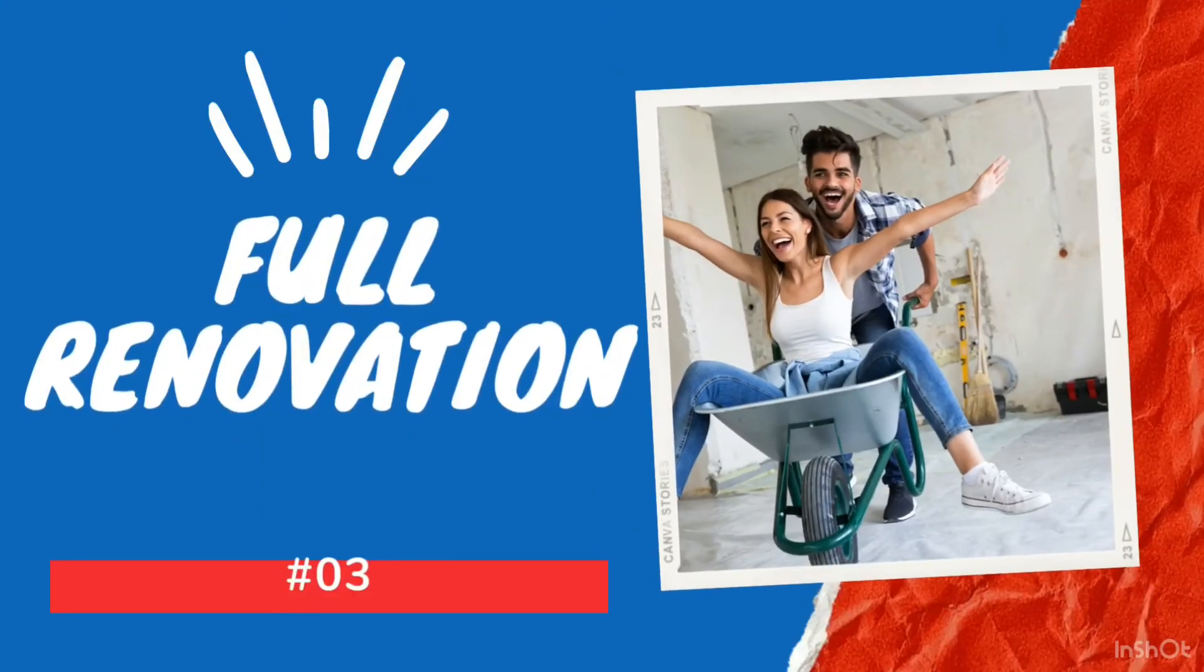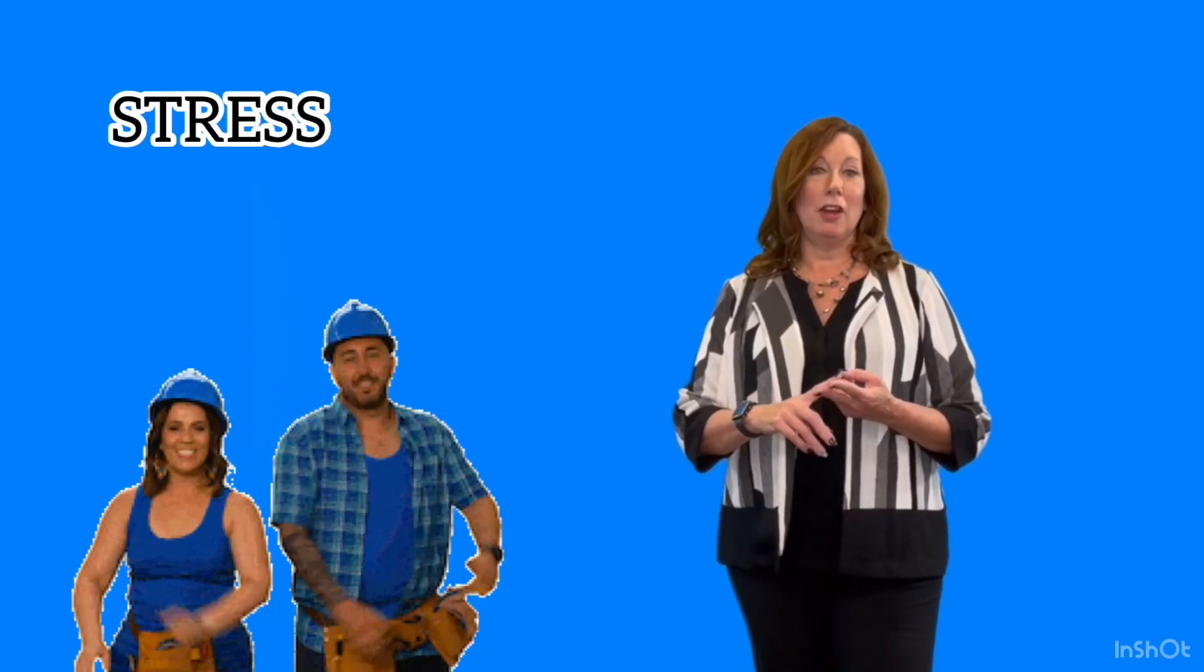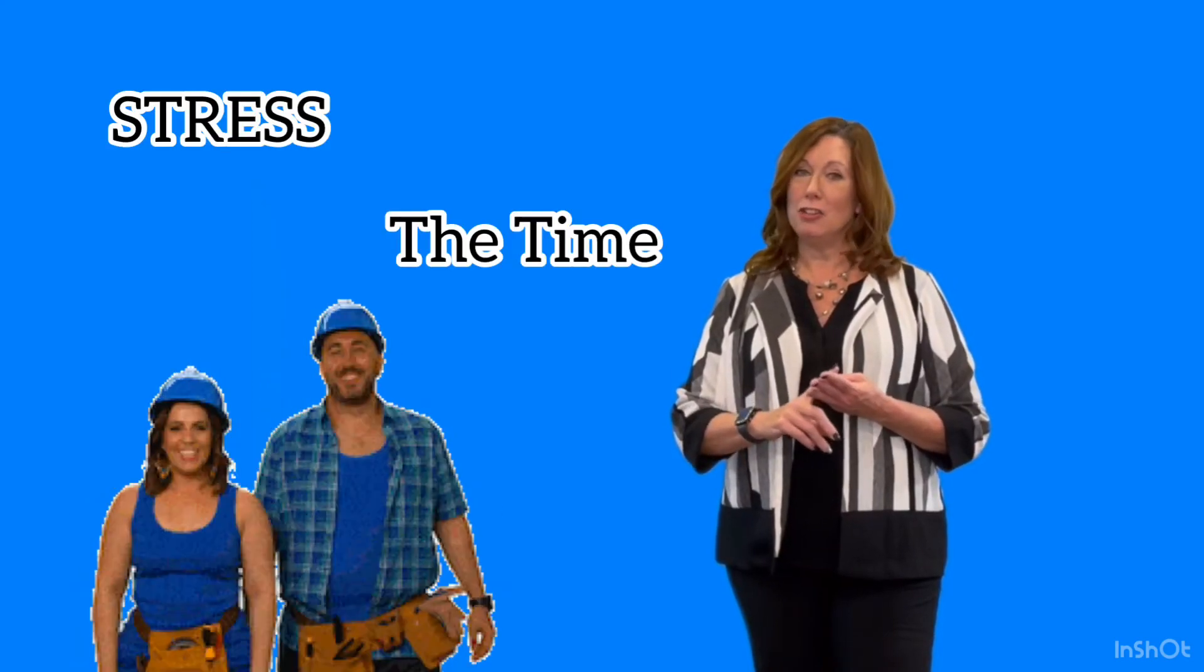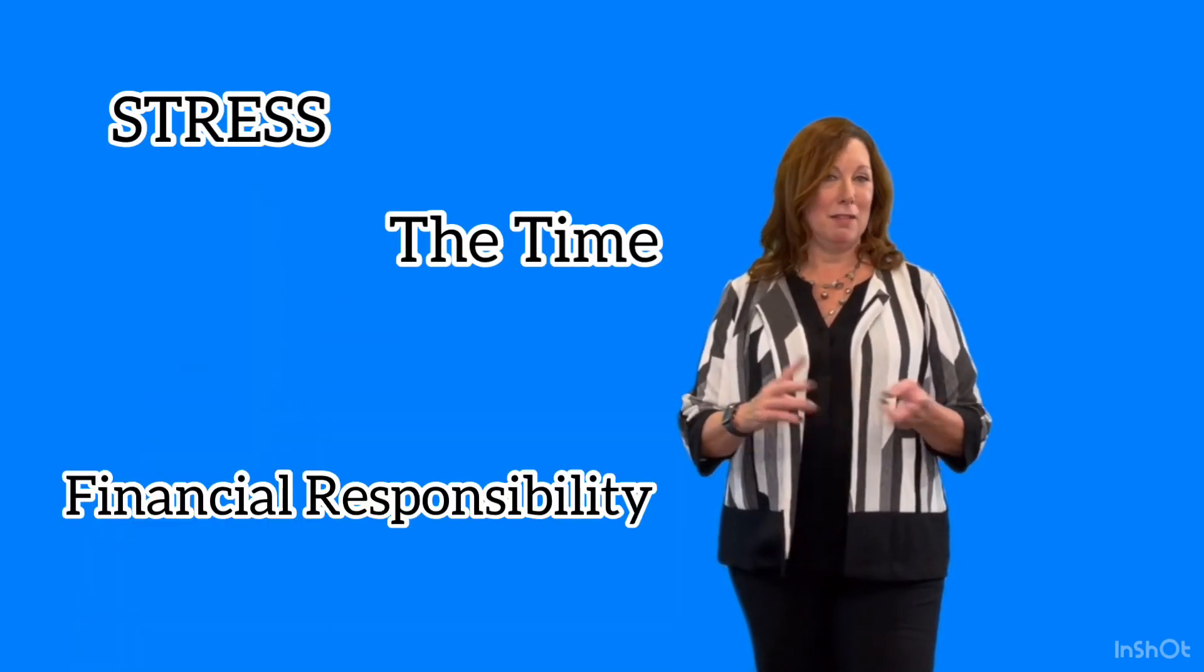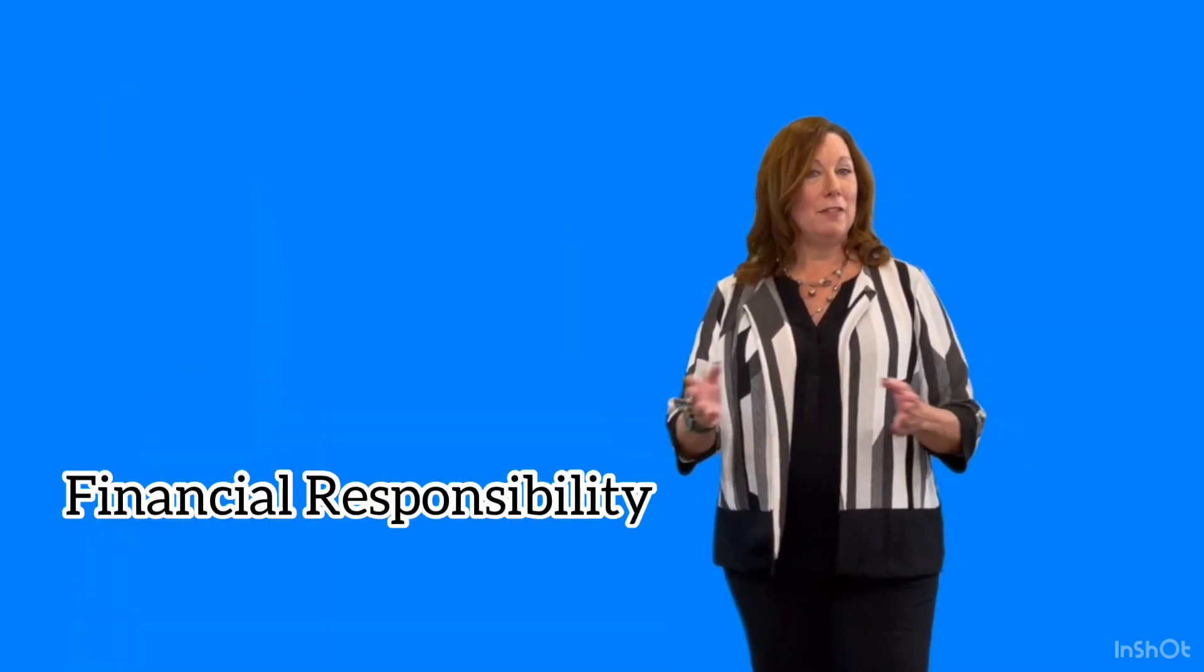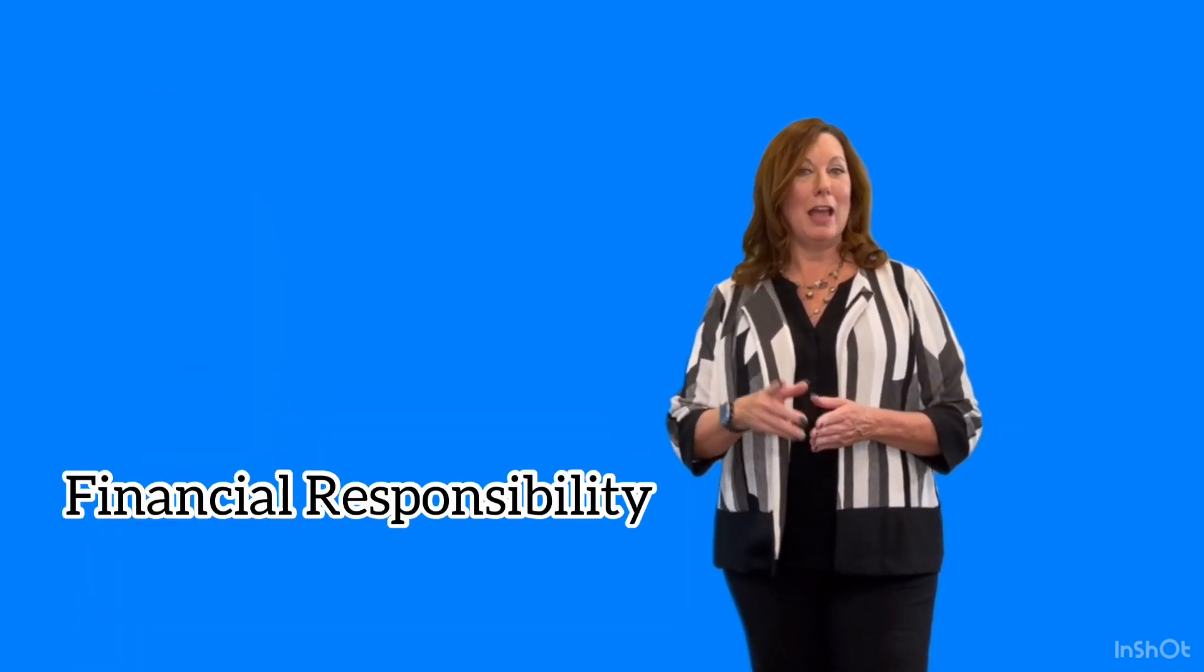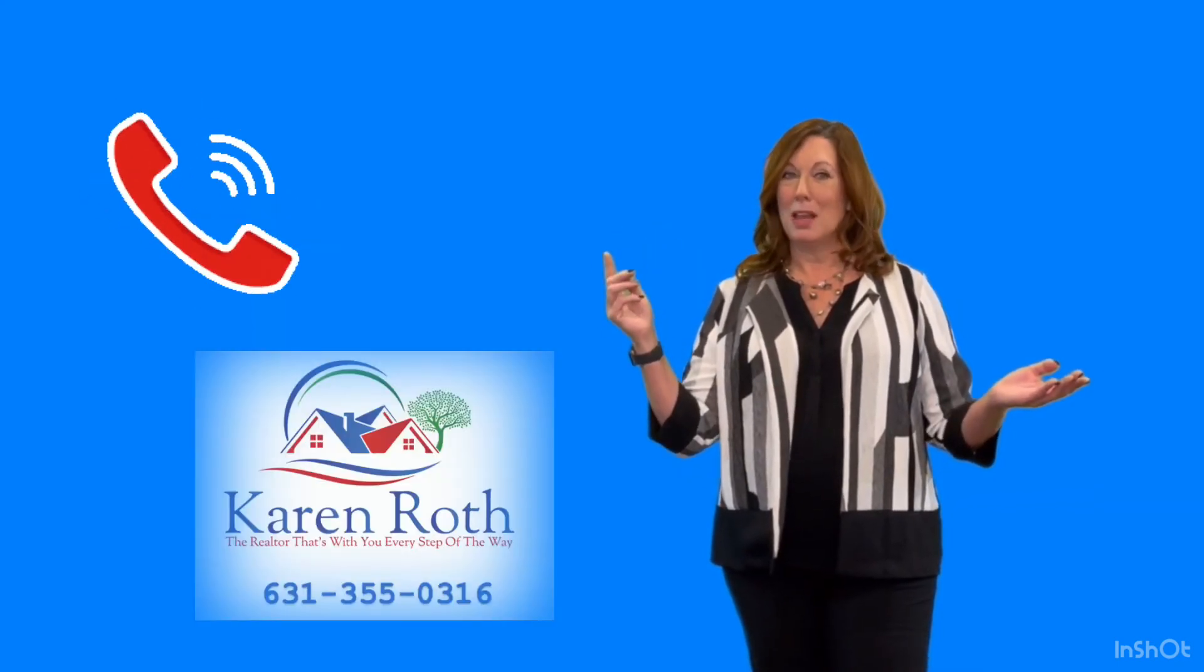Number three, a full renovation. If you want to take everything down to the bare bones and start from scratch, make sure that you are ready for the stress, the time, and the financial responsibility involved. And if you need a realtor to help you with those decisions, give me a call.